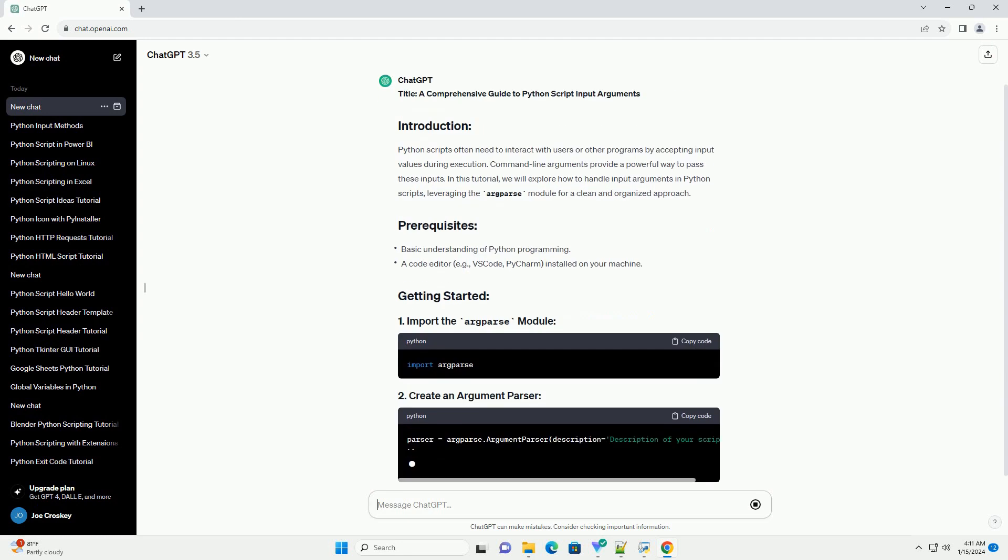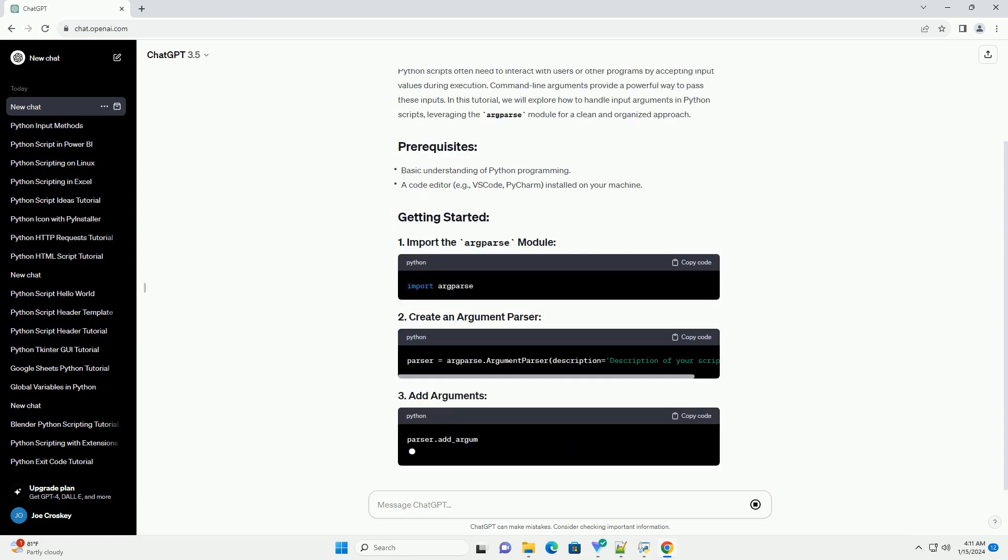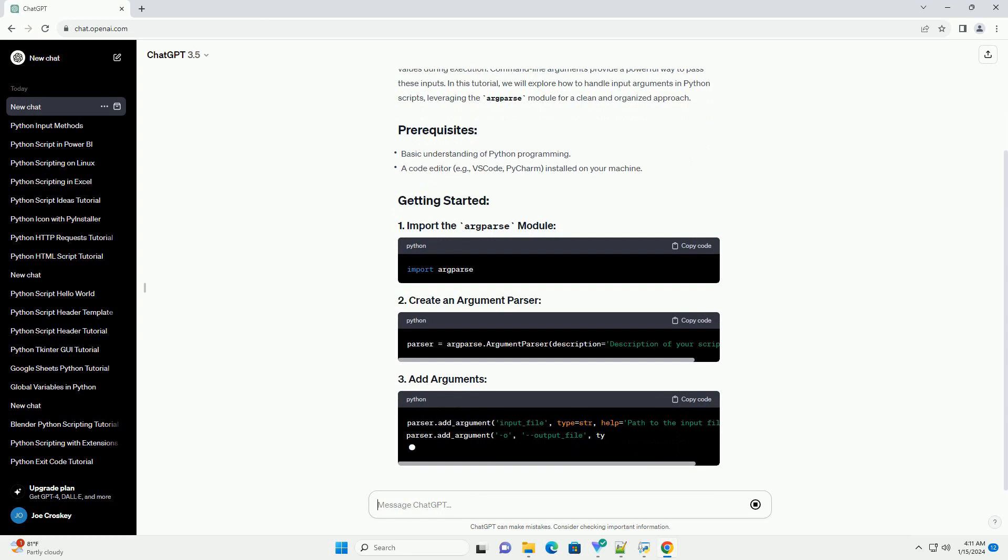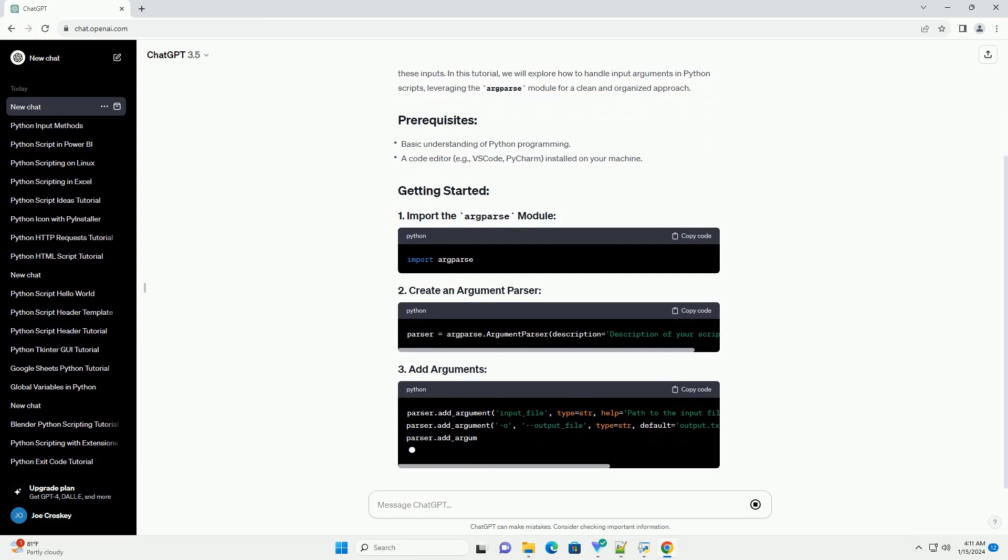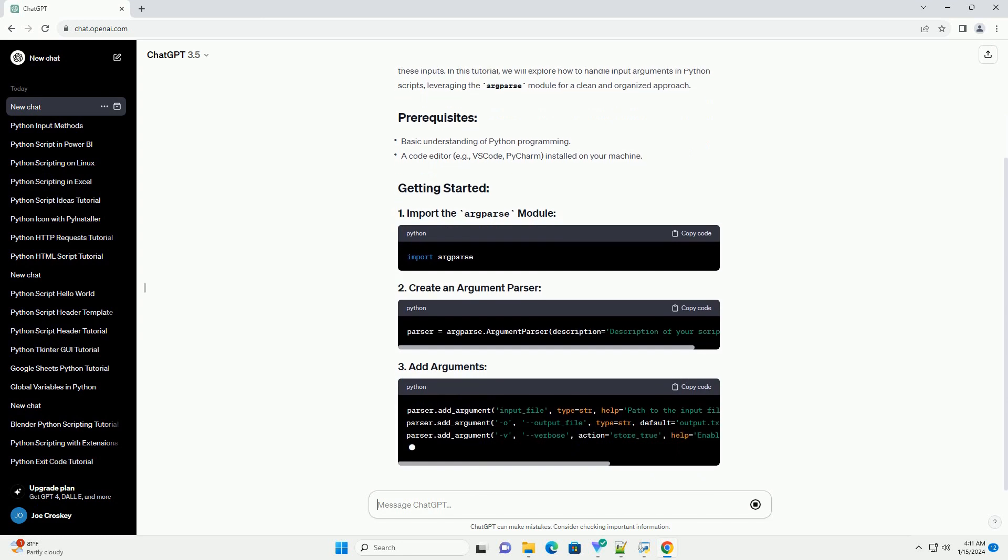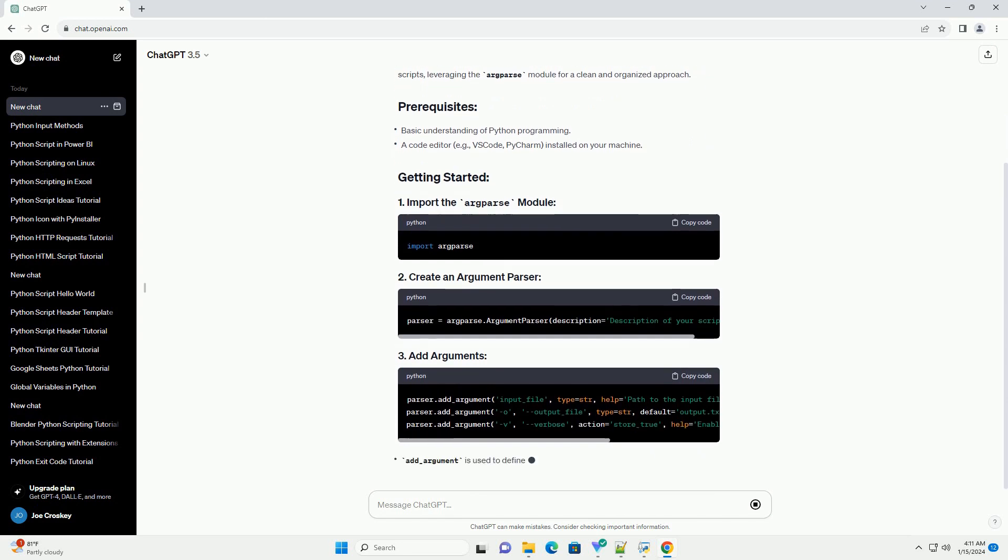In this tutorial, we will explore how to handle input arguments in Python scripts, leveraging the argparse module for a clean and organized approach.